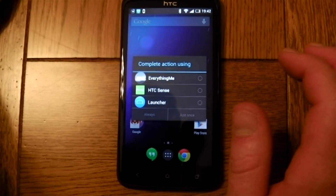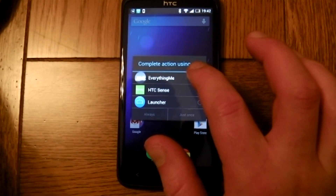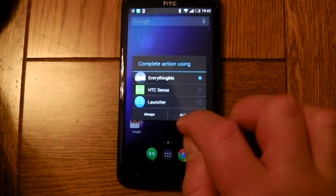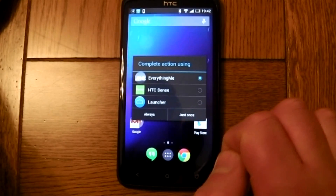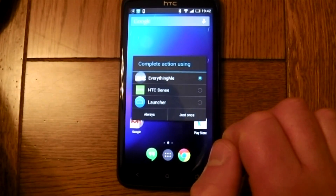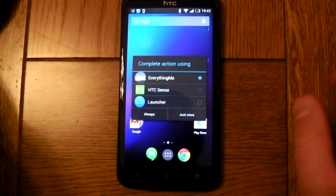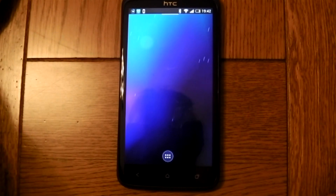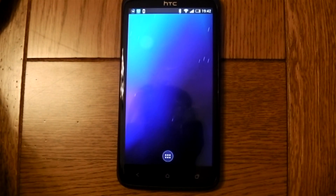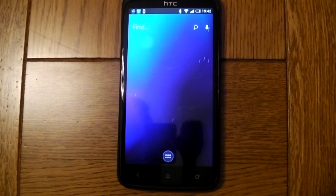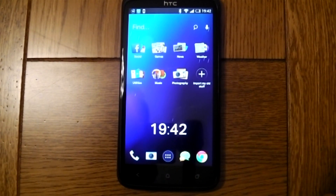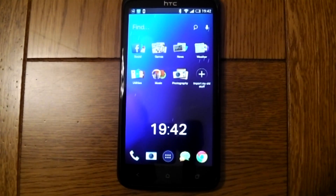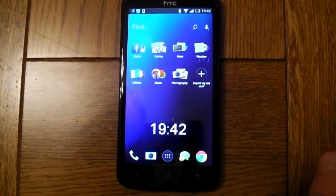So if you download another one — I've downloaded Everything Me — I'm just going to select 'just once.' This will now change the entire launcher to the Everything Me launcher. This is a launcher that tries to predict your needs throughout the day, and it will organize your folders slightly better as well.